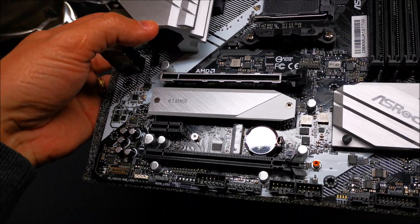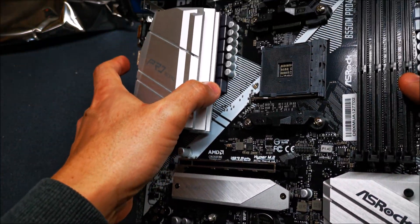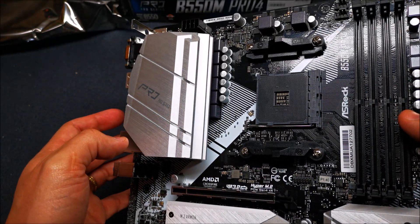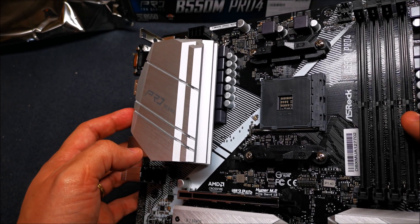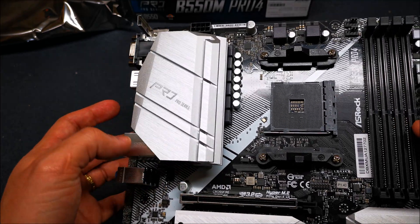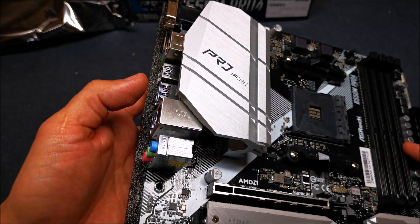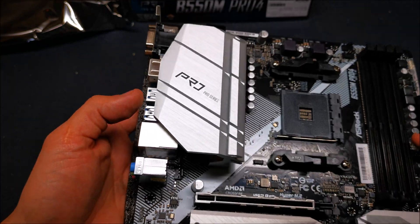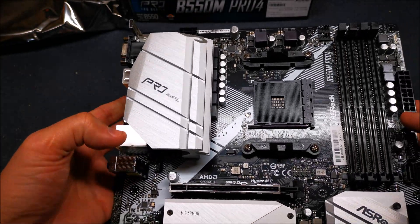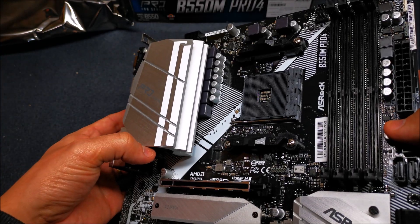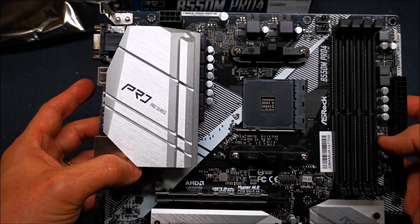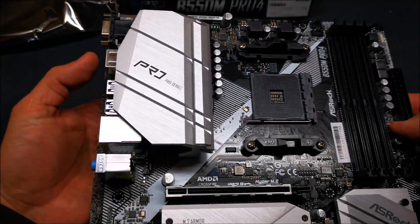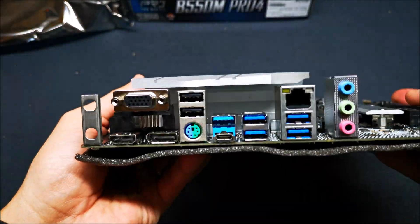The power delivery on this motherboard is an 8 plus 2 power delivery system and that's plenty. Even up to a 5950X, this thing will have no problem pushing the latest AMD CPUs, so nothing to worry about.